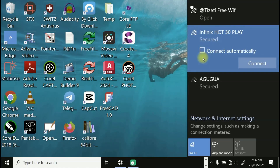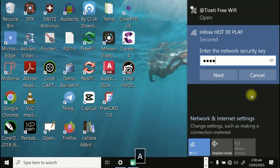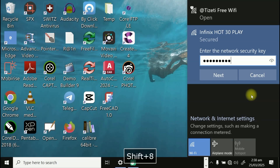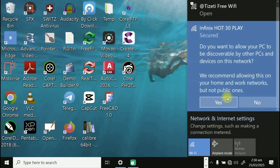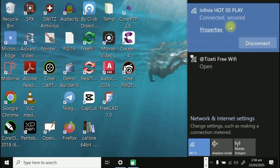Click on Connect and enter the password you set on the phone — that's 'tgram5***1'. Click Next, then click Yes. It's connected — you can see 'Infinix Hot 30 Play — Connected and Secured.'